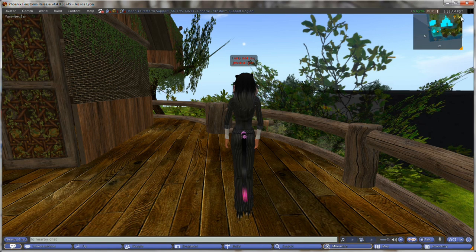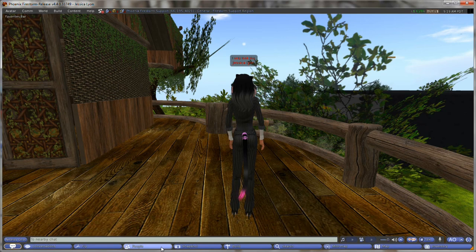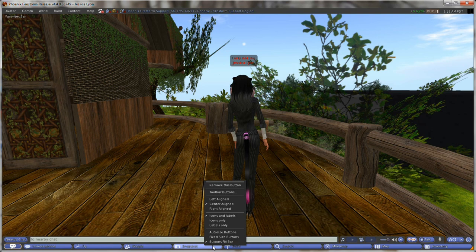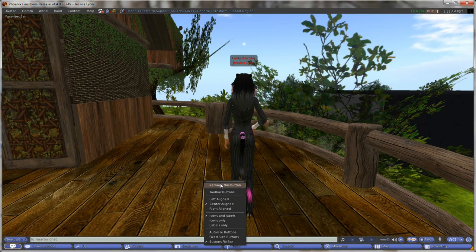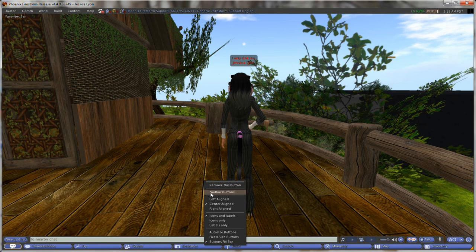Now another very cool thing that you can do with Firestorm which you can't do with Phoenix is you can customize these buttons. Let me show you. Just simply right click on one of these buttons in this area here and you'll discover there's a whole lot of different things here. You can remove buttons and you can add buttons. Let me first show you how to add buttons.